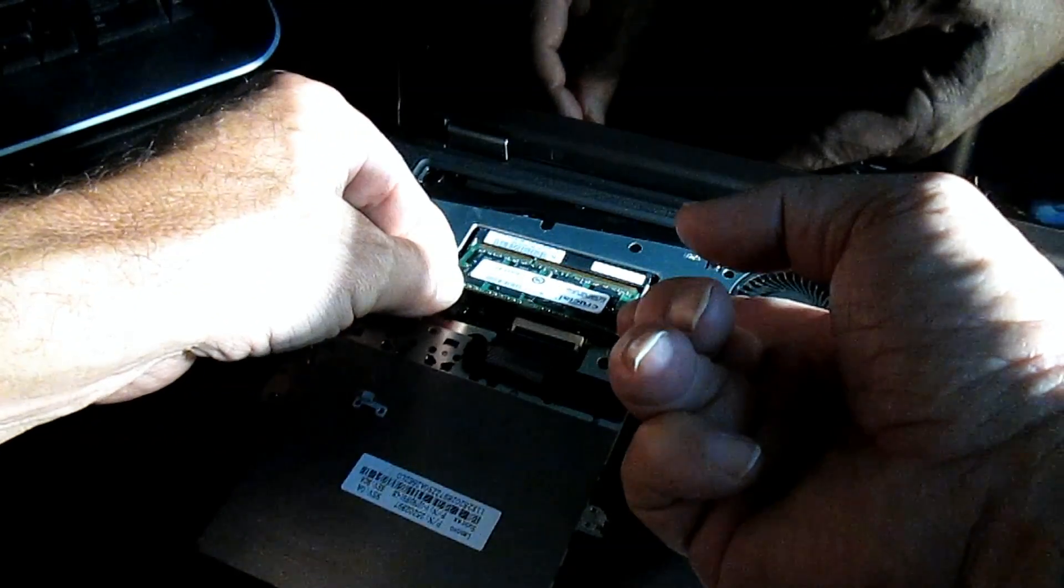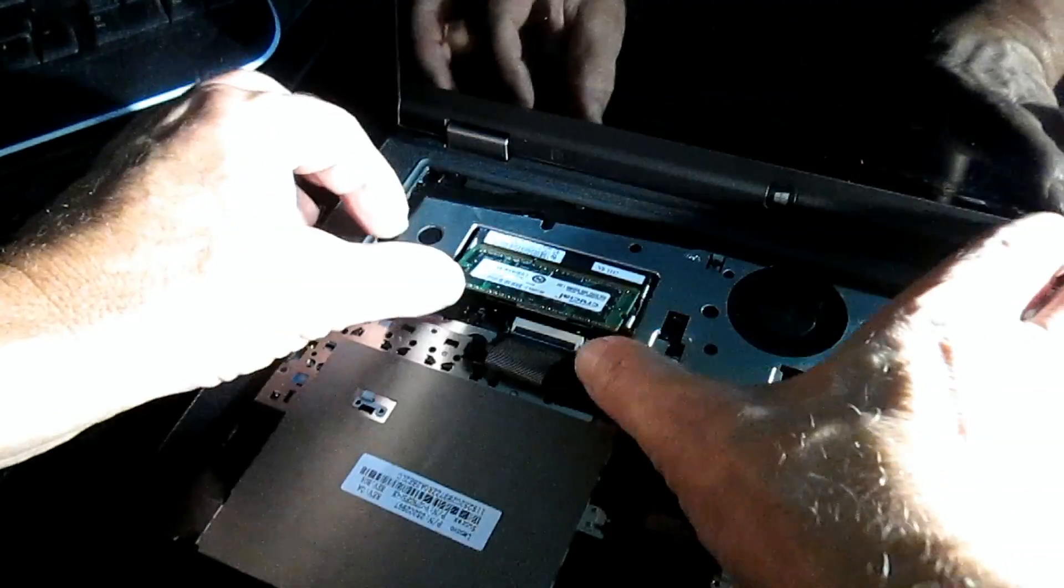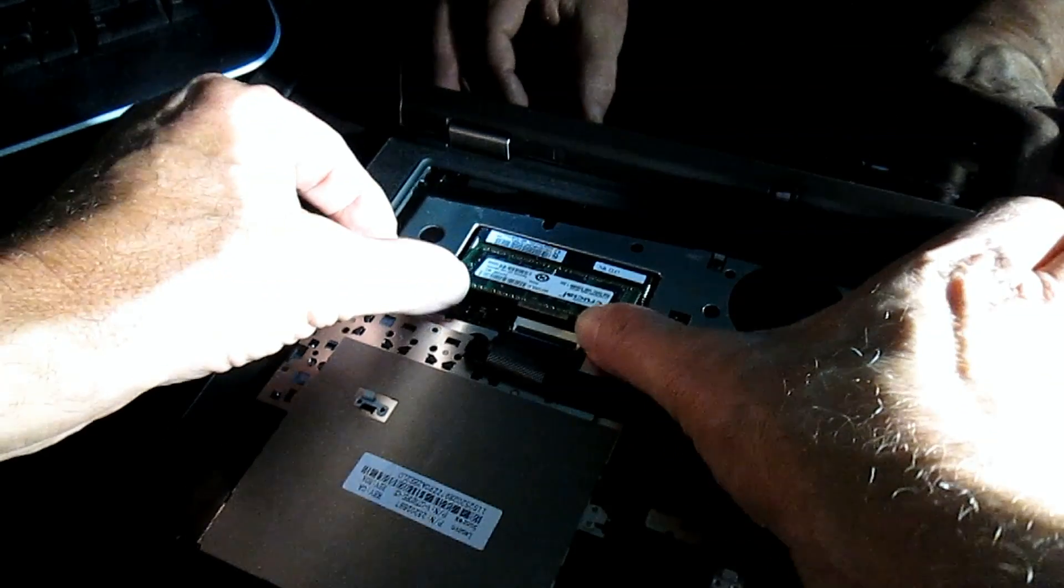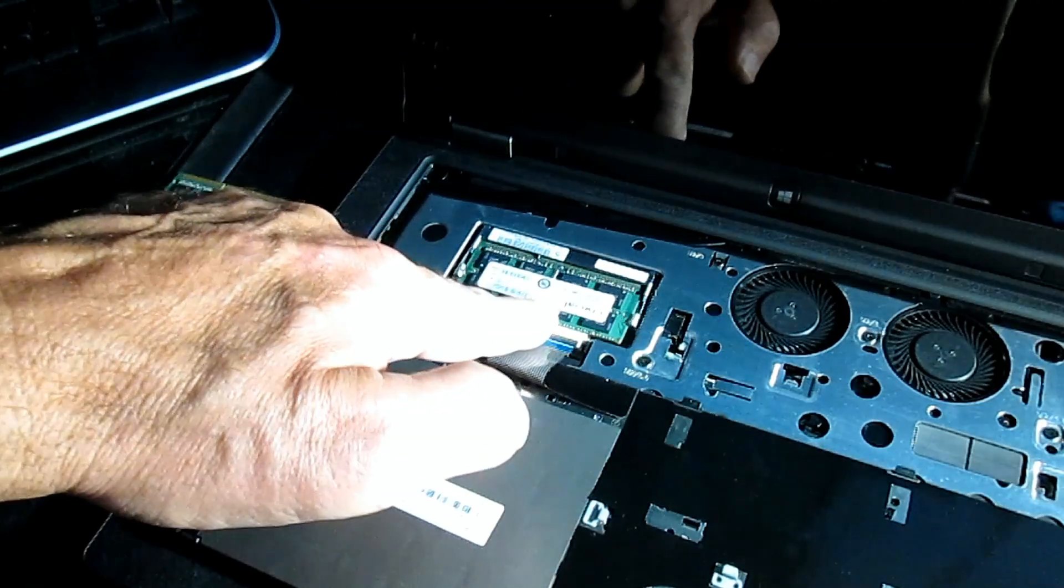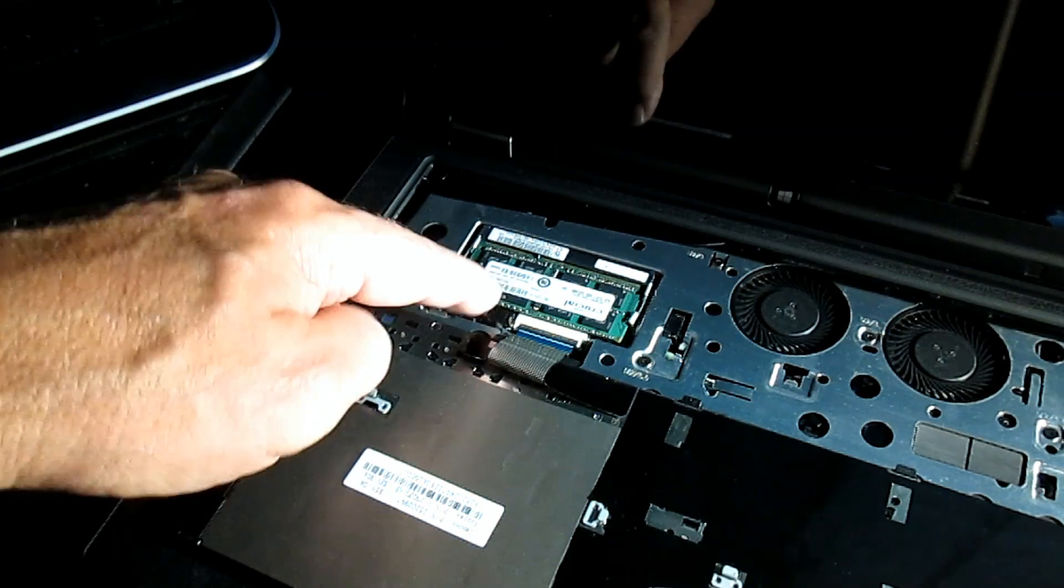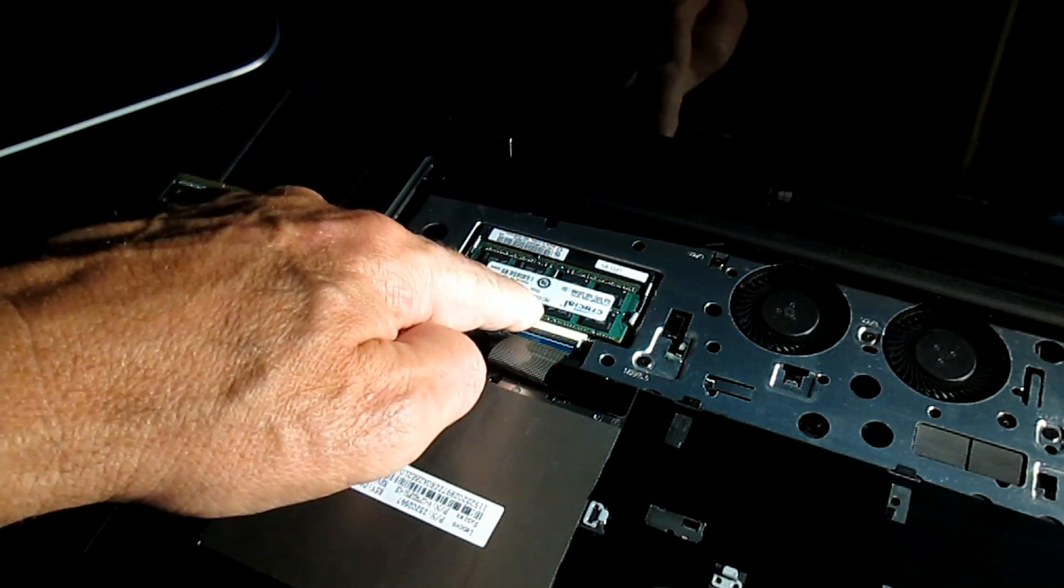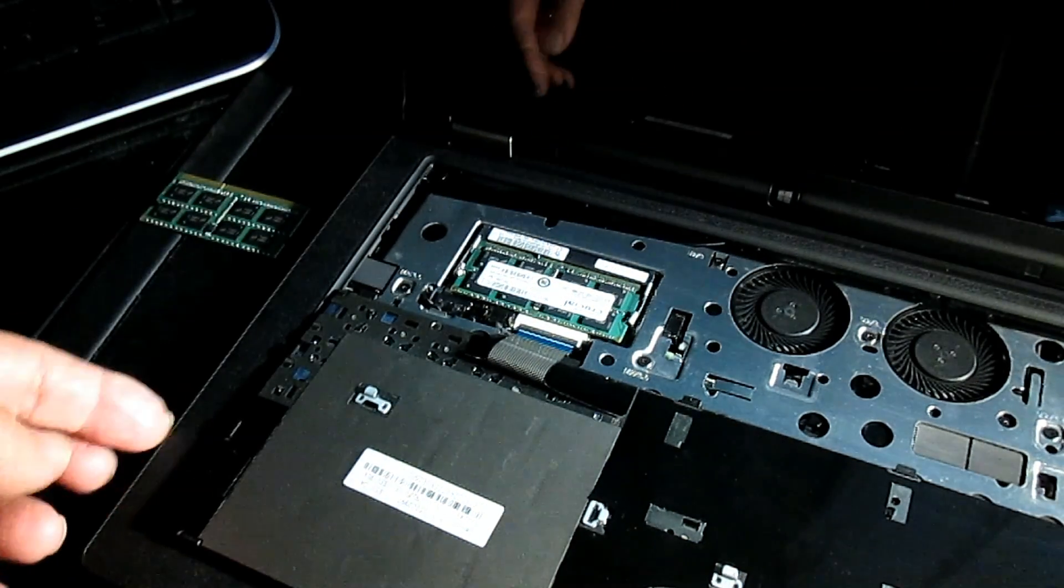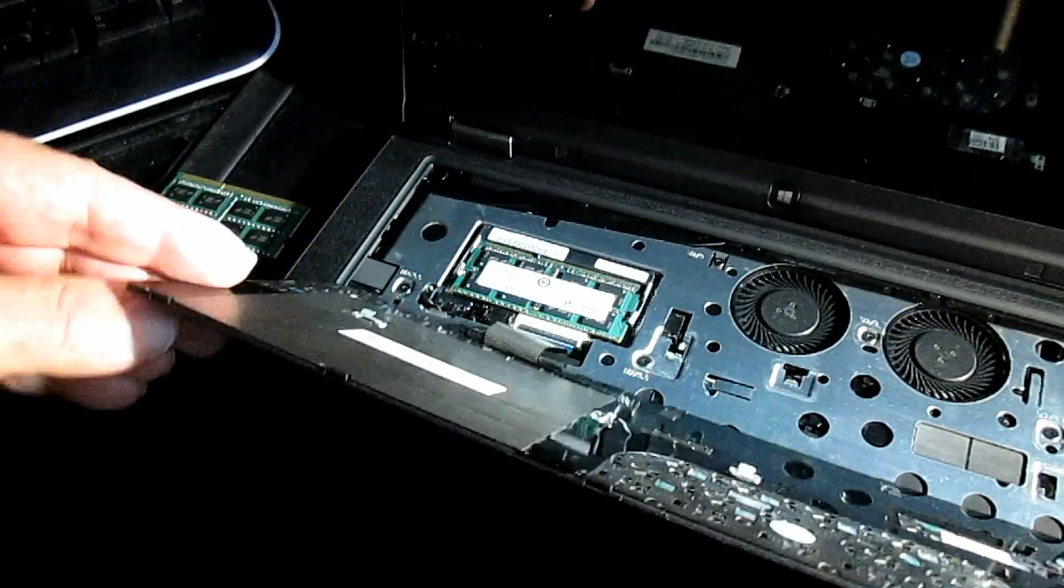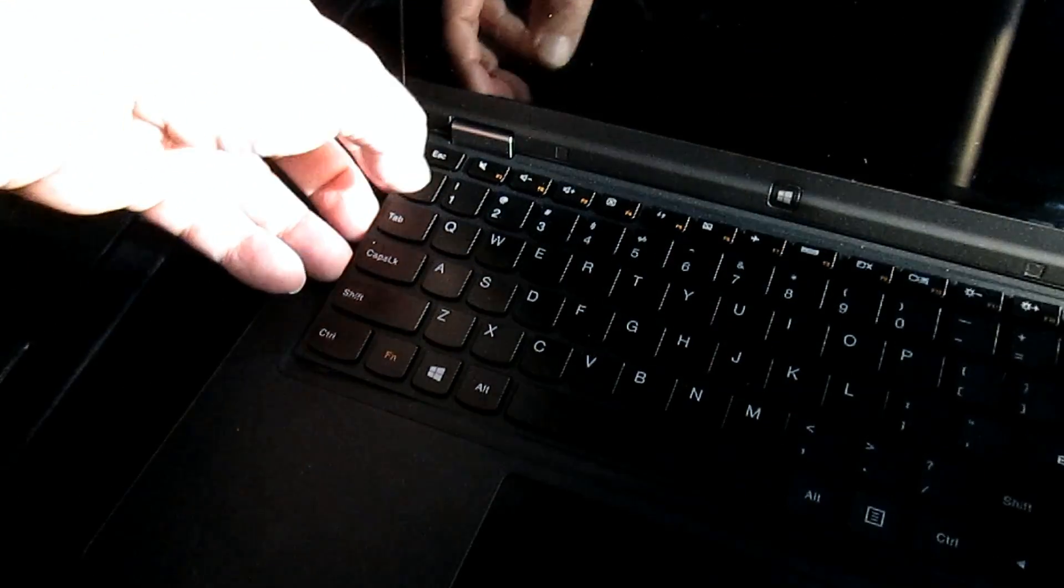Been doing it for years, never had a memory module burn out, but they warn you. Warranty and all that. So just slide in there, wiggle it back and forth, make sure you have the slot aligned, and you simply press down. It'll snap back into place and there it is, it's locked into place.